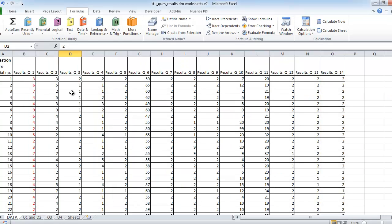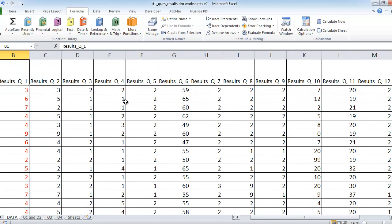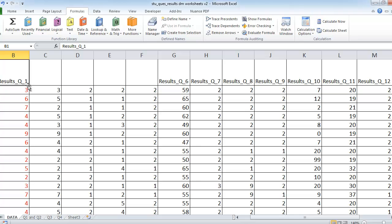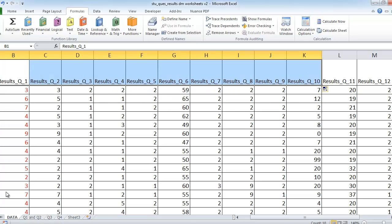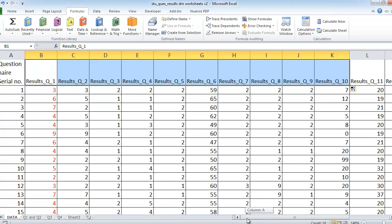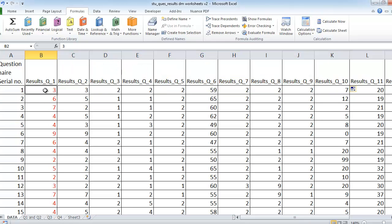Somebody has put in all of that information and all we've done is put in some headings at the top. I've just typed in results_q1, and rather than typing it again and again you can just drag it along and it fills in the headings for each column. Now we're going to be referring to each of these results individually, so I thought it might be easier if we named them — you don't have to, but I think it's a good idea.